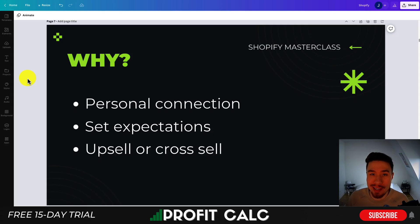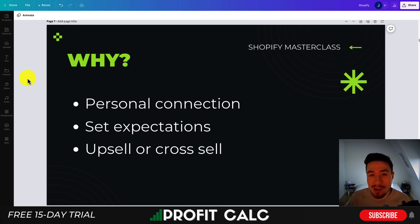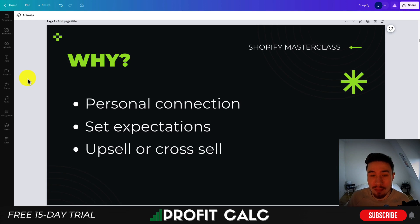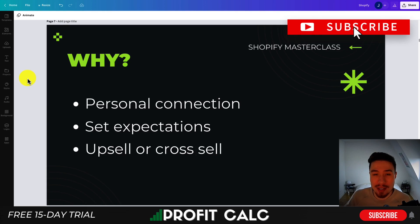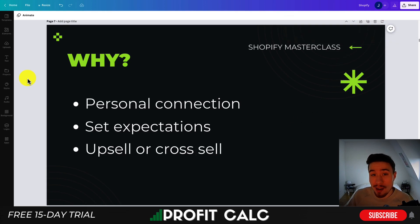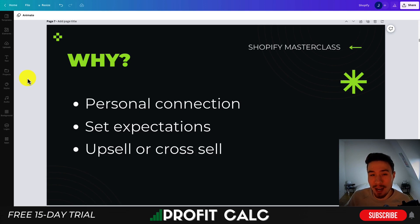Let's first go over why you want to be sending customized thank you emails. The first reason is that it's going to build a personal connection with the customer. This customer just went through, found your store online, and ordered something without ever seeing your face or ever speaking to you — you're just some faceless website online. You want to build a personal connection by sending a thank you email, maybe telling them a bit about yourself or your company. This makes them more likely to buy from you again, and having multiple orders from the same customer is essential to high profitability, as it costs five times more to acquire a new customer than to retain a previous one.